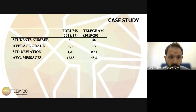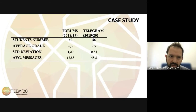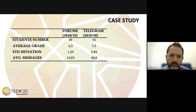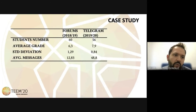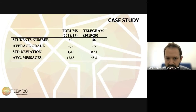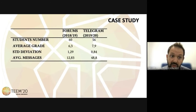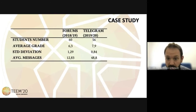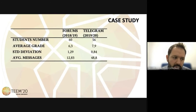We have also improved grades, which can be related to the fact that the students are using tools with which they are really happy. We know that this can be biased because of the different students involved from one year to another, but I think it gives a good indication of what we are obtaining.